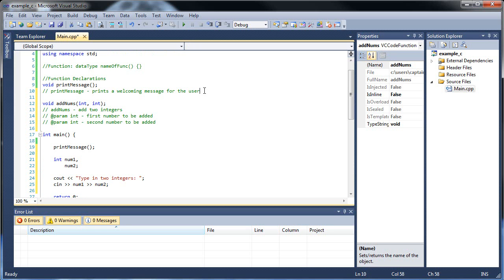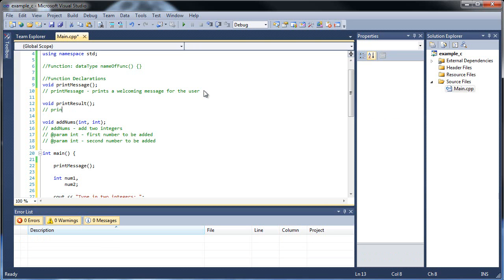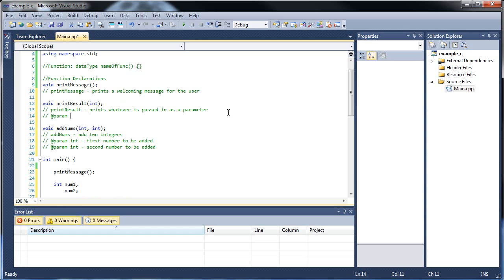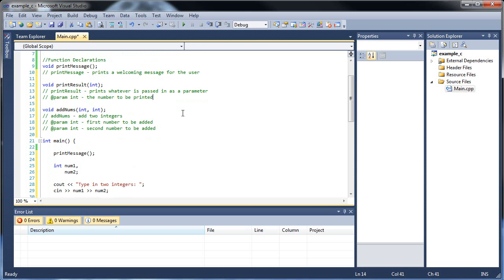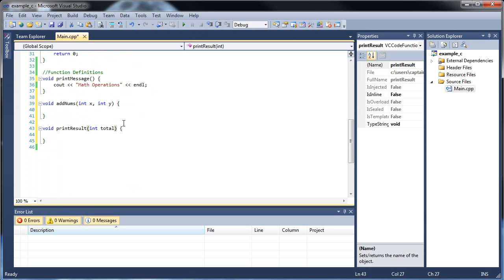So I want to add a void print_result function up in the declarations. What it does is print whatever is passed in as a parameter — just one int — and at-param int the number to be printed. Then in the definition, I'll copy this. It's not perfect ordering, but don't worry. Inside, we'll have int total, and that's where we'll store and print the value.